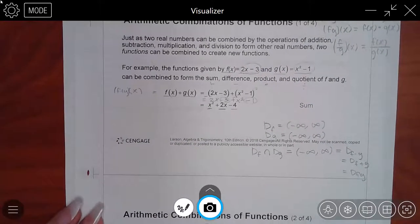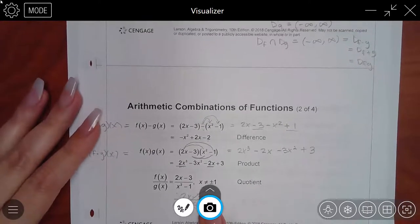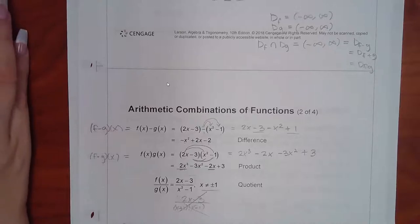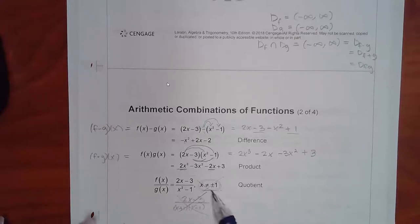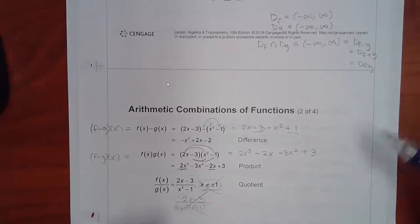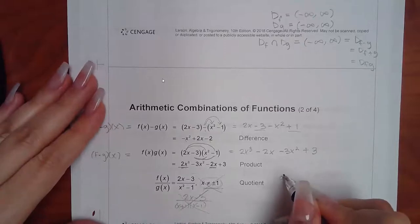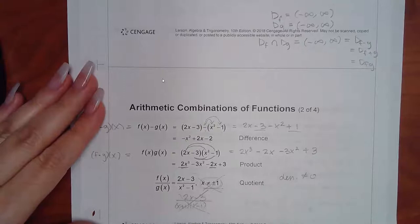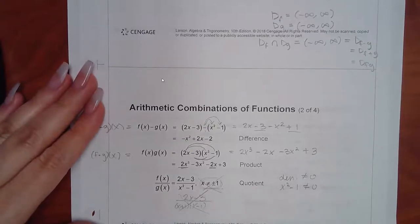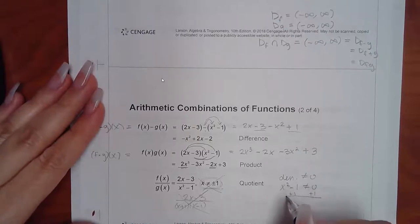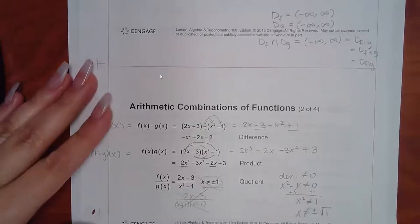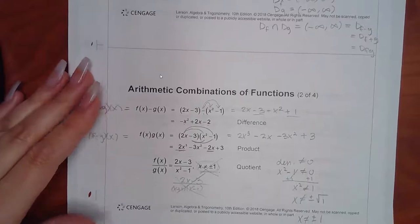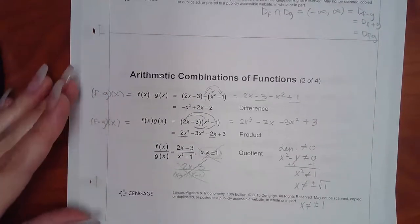For division, we need to set the denominator not equal to zero. So x² − 1 cannot equal 0. Solving: x² cannot equal 1, so taking the square root gives x cannot equal plus or minus 1, which is exactly what they got. Now we know how they arrived at that restriction.